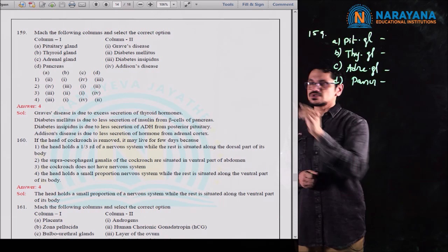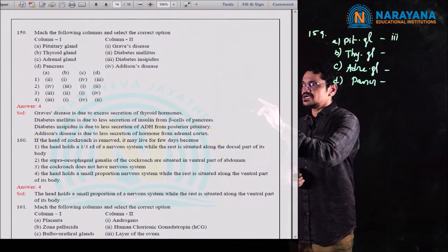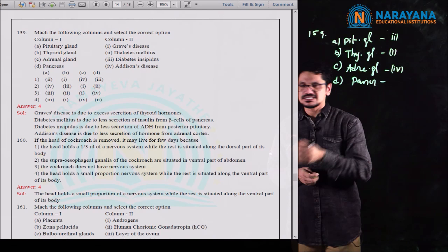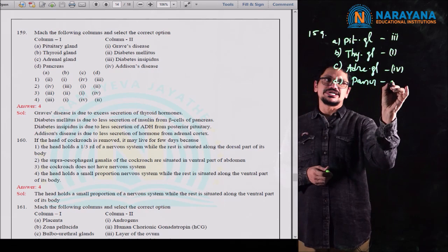The fourth option states: the head holds only a small portion of the nervous system, while the rest is situated along the ventral part of the body. This is correct. Cockroach exhibits heteronomous metamerism — the body is divided into head, thorax, and abdomen. Most of the nervous system is present in the thorax and abdomen. That is why, even if the head is removed, it can survive for a few days. Fourth option is correct for question 160.